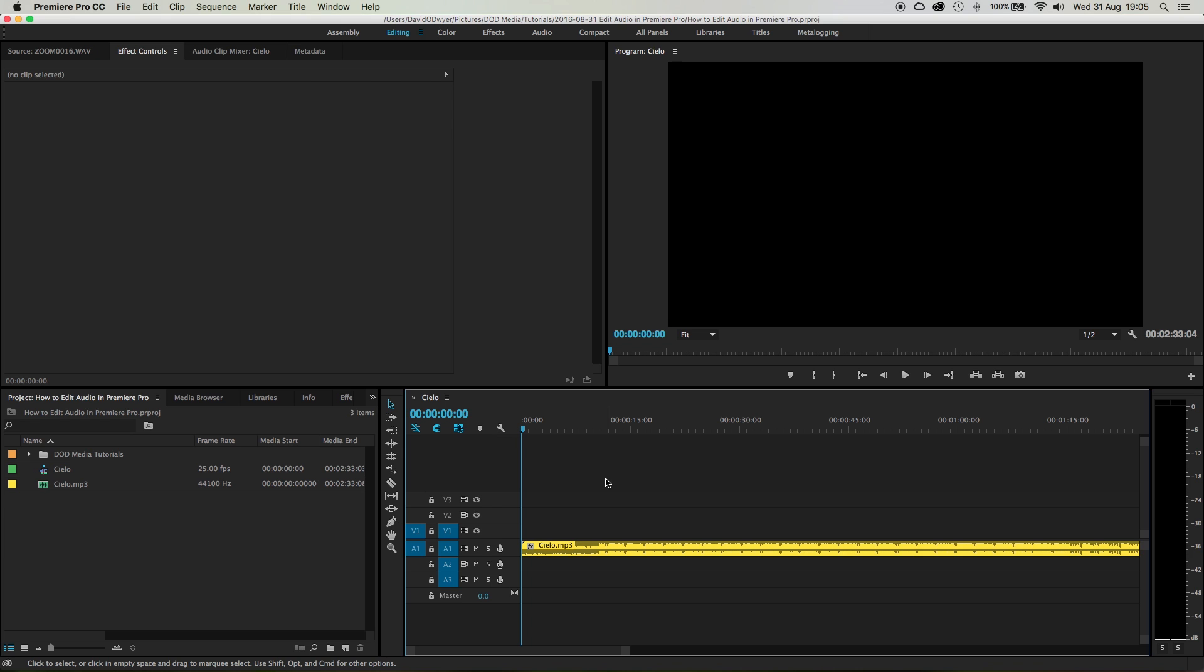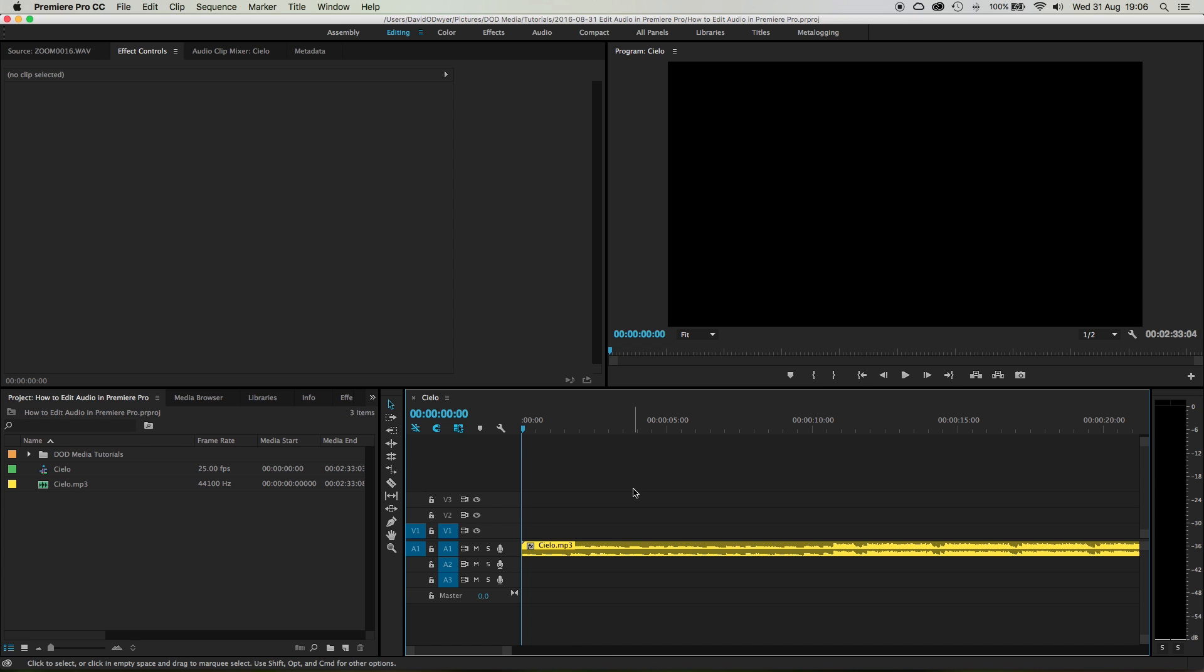So let's jump right in. This is a track called Cielo that I've downloaded from the YouTube music library, which is a fantastic resource by the way for copyright-free Creative Commons music. This audio is four by four, it's got a pretty solid beat.